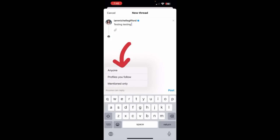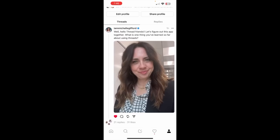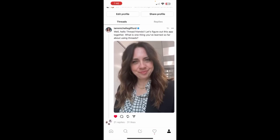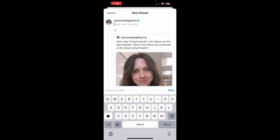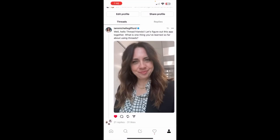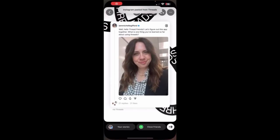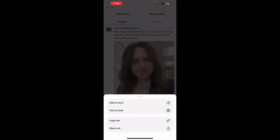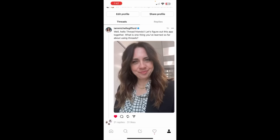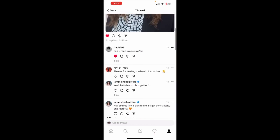You can click here and you'll notice you can control who replies to your posts: anyone can reply, profiles you follow, or mentions only. On a post I already published an hour ago, you'll notice you can repost it right here or quote it, so someone could quote this and share it. You can also heart it, comment, or share. If you want to share to your stories, hit share and it will instantly go to your Instagram stories ready to post. Or you can post to your feed, get a link, click your replies, and scroll through them.